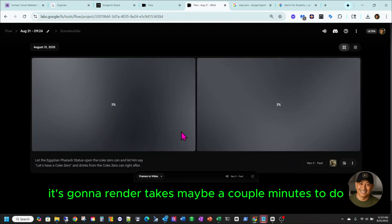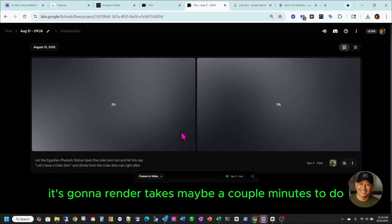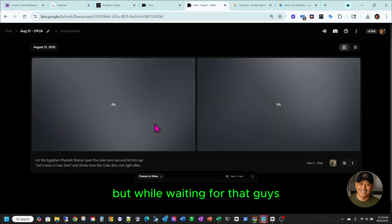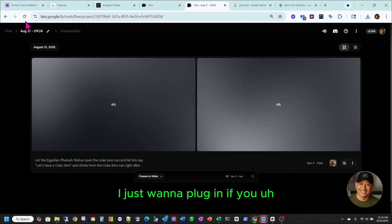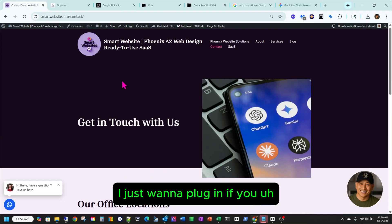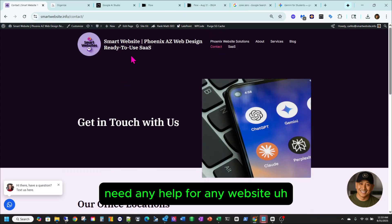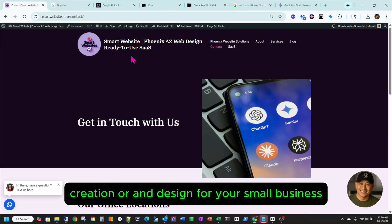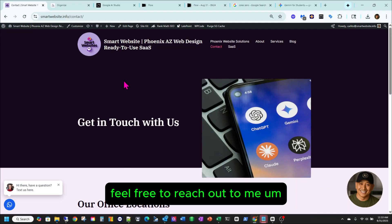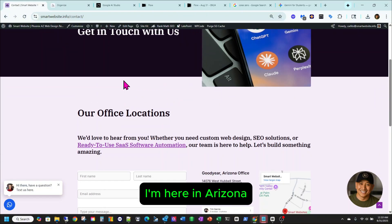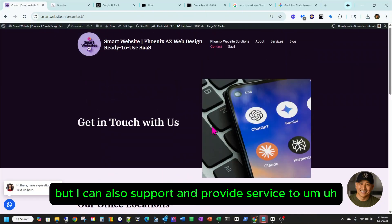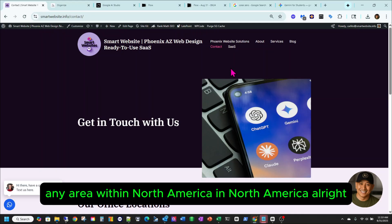Now it's going to render — takes maybe a couple of minutes. While waiting, I just want to plug in: if you need any help for any website creation or design for your small business, feel free to reach out to me. I'm here in Arizona, but I can also support and provide service to any area within North America.